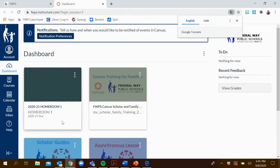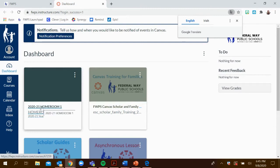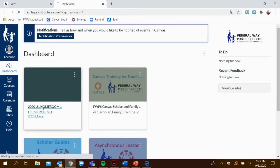Once you're on this page, you're going to click 2020-21 Homeroom 1. This is your child's teacher's Canvas page.